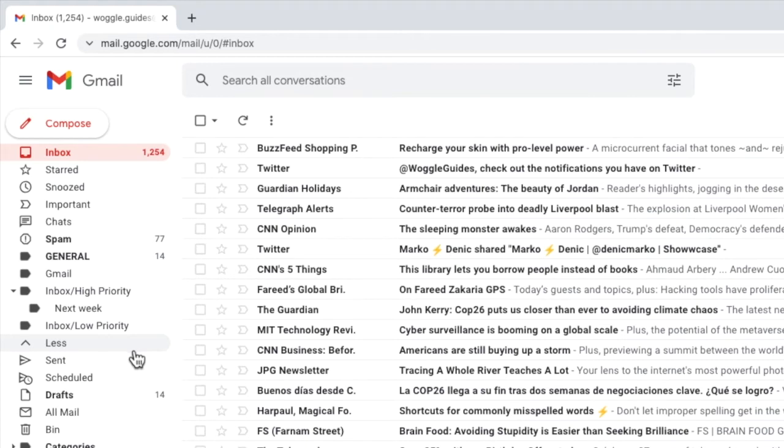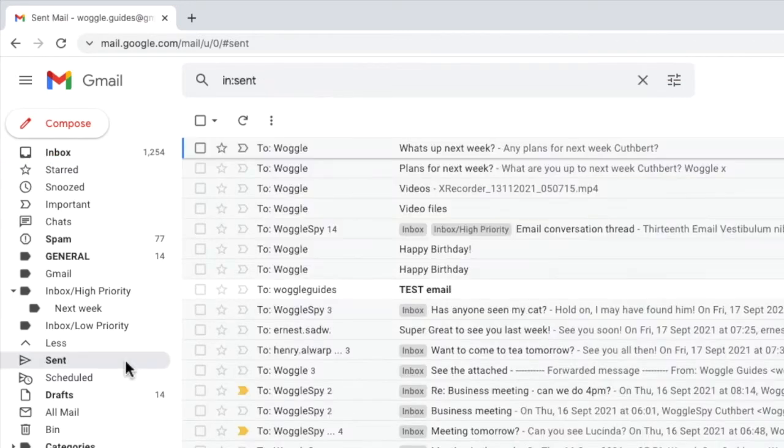If I do that, you'll see the sent folder is now shown, and if I click into that label, all the emails recently sent from my Gmail account are also shown.